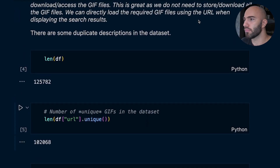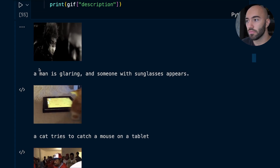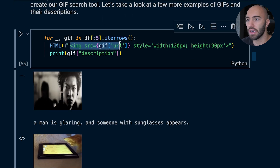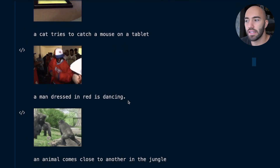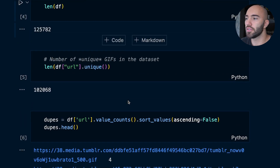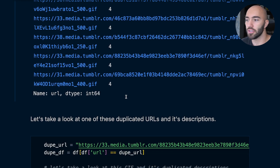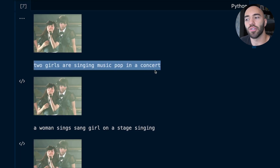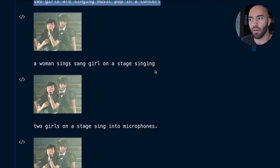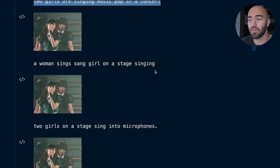Here's an example: we have an image pulled in from its URL using an image tag, and a description that pretty accurately describes what's happening in the GIF. There are also duplicate descriptions — multiple descriptions pointing to the same GIF. Looking at those, we can see they are all the same GIF with different but accurate descriptions. Keeping these duplicates makes sense because they all accurately describe the GIF and simply give us more ways to find it.